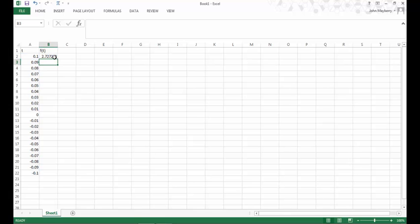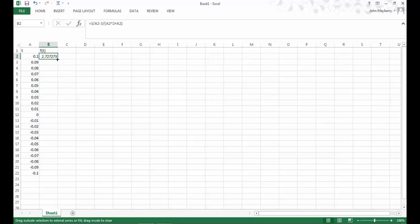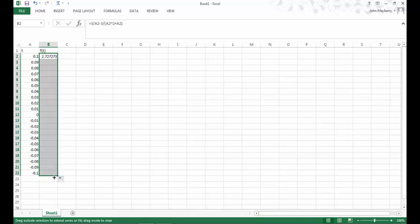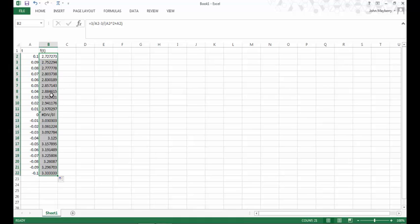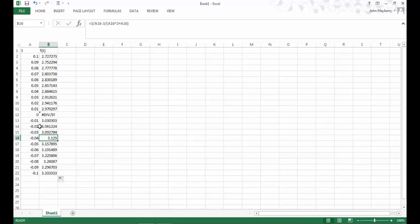The advantage of doing that, using the cell numbers to compute the formula, is now I can use the same drag function to have Excel compute for me the value of f at each other representative input value. It saves a lot of time.